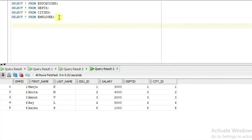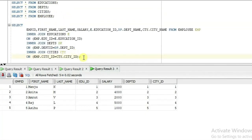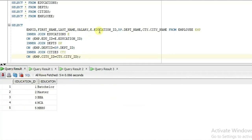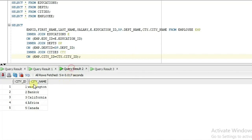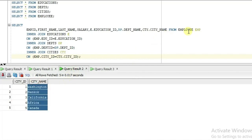I write the query here — you just observe. I paste it here, but you should write it for practice. This is a somewhat complex query using joins. I'll explain these joins using a derived table. The query selects emp_id from the employee table, first name, last name, salary, education_id from the educations table as 'e', dpt_name from the department table as 'dp', and ct_name from the cities table.